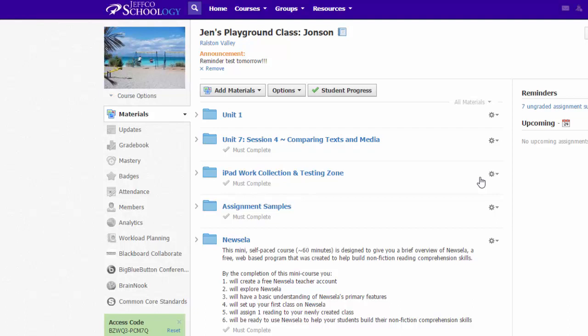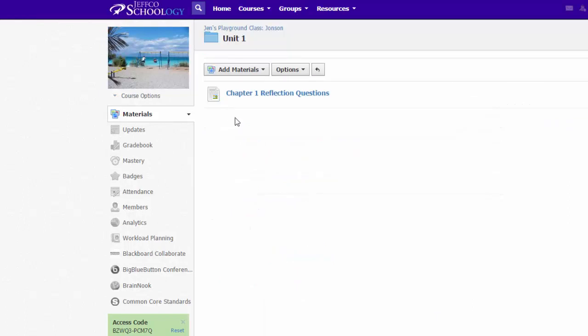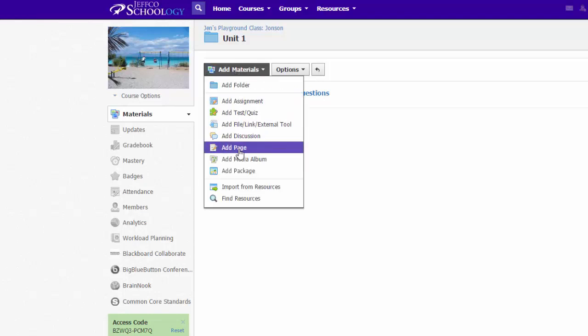To begin, you need to be in your Schoology course. As a reminder, make sure you are always using folders to organize your content. I want my video in this Unit 1 folder, so I will click on it to go into that folder. To add a YouTube video to Schoology, you first need to create a page to put it on. Use the Add Materials button and choose Add Page.